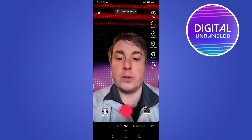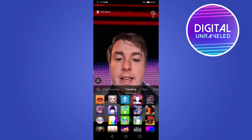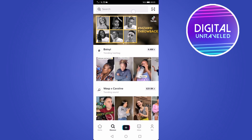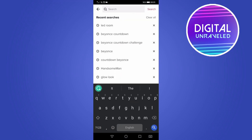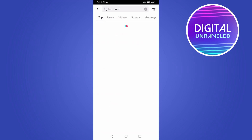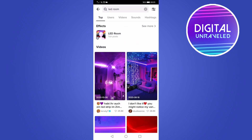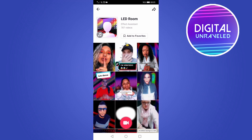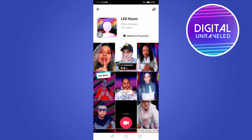If you're not finding the filter from within the effects tab, go out of the TikTok camera and then go to the discover option next to the home button at the bottom. Tap on discover and then in the search bar just type LED room. It pops up with the effects tab and says LED room — tap on that and you can see all the videos using the filter. You can also add it to your favorites so you can quickly get access to it later.